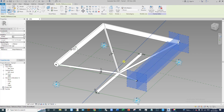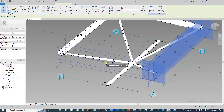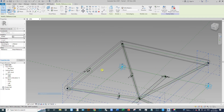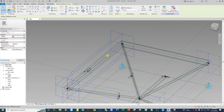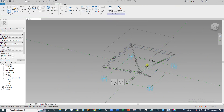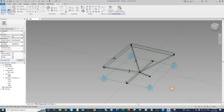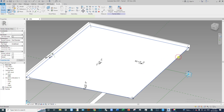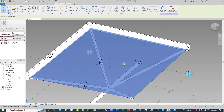Now select the upper part of this rectangle area and create a surface. Apply a material to this surface — say, glass.